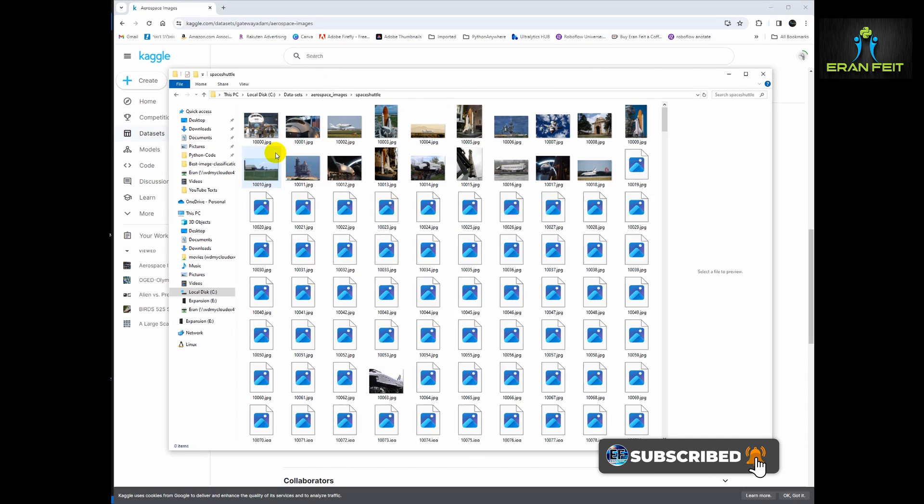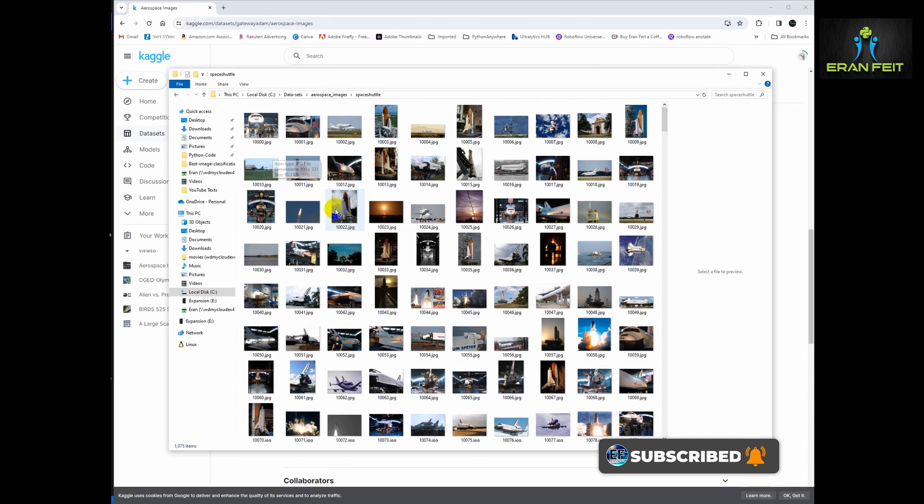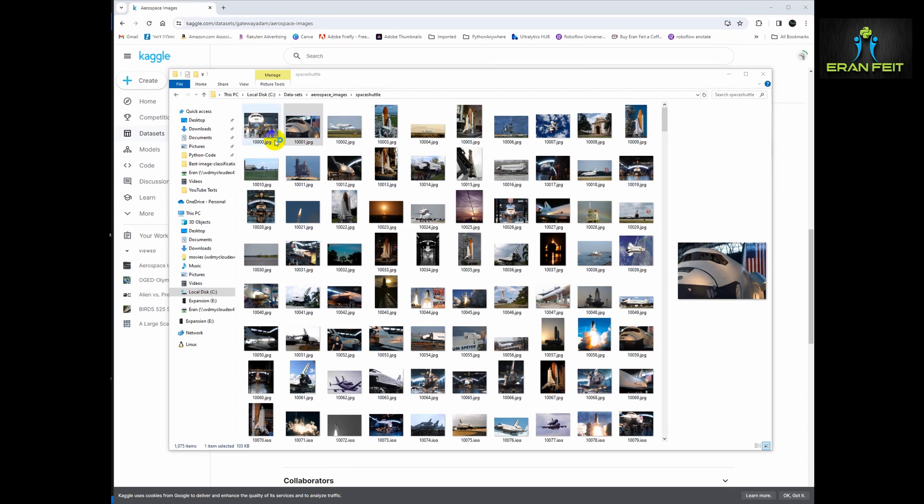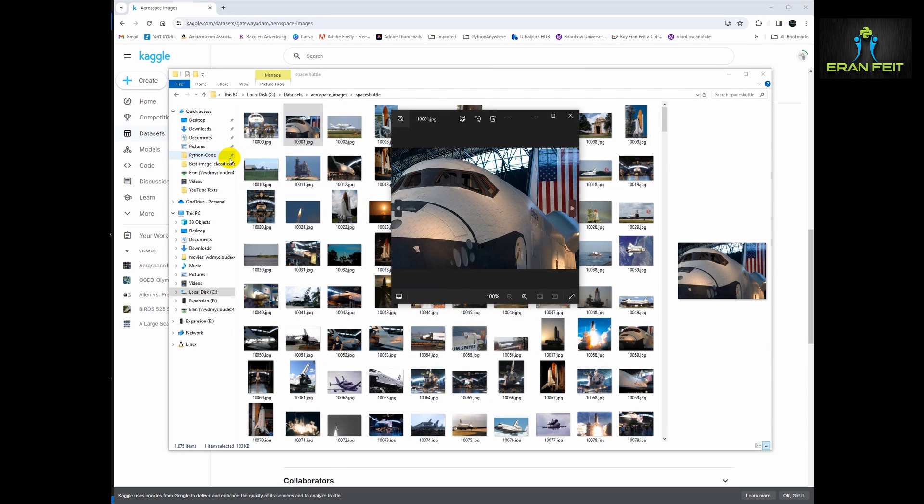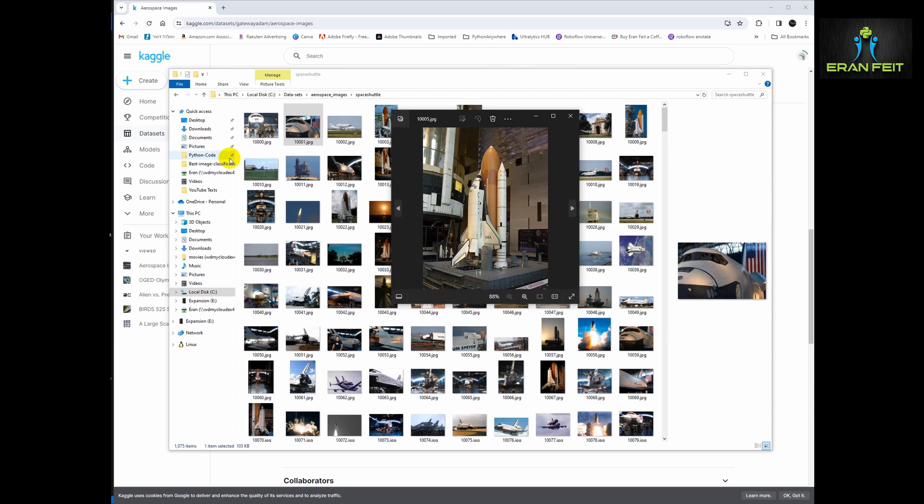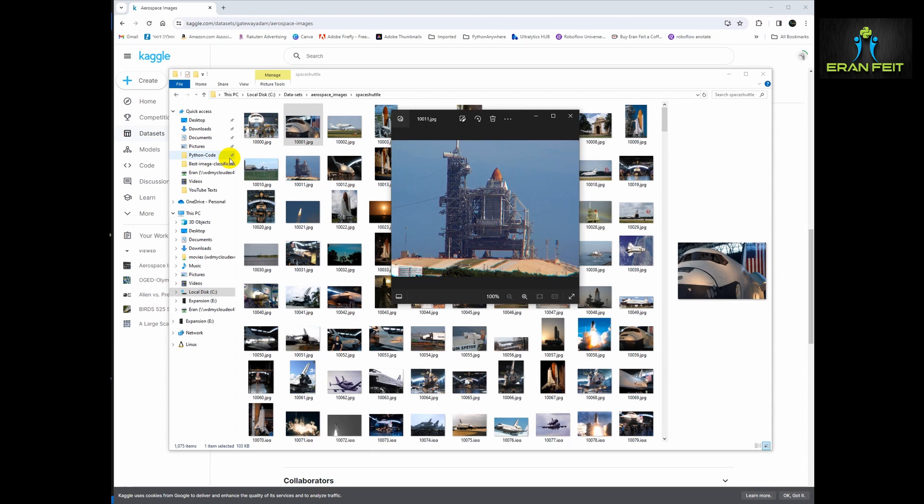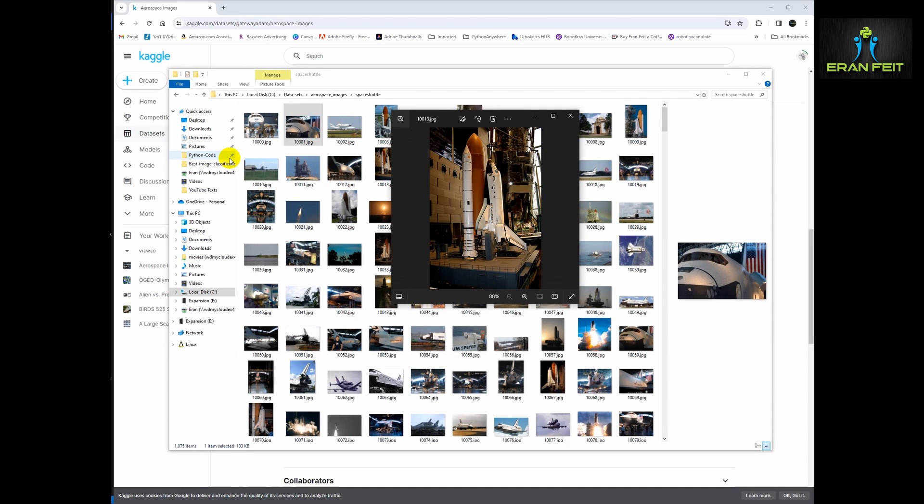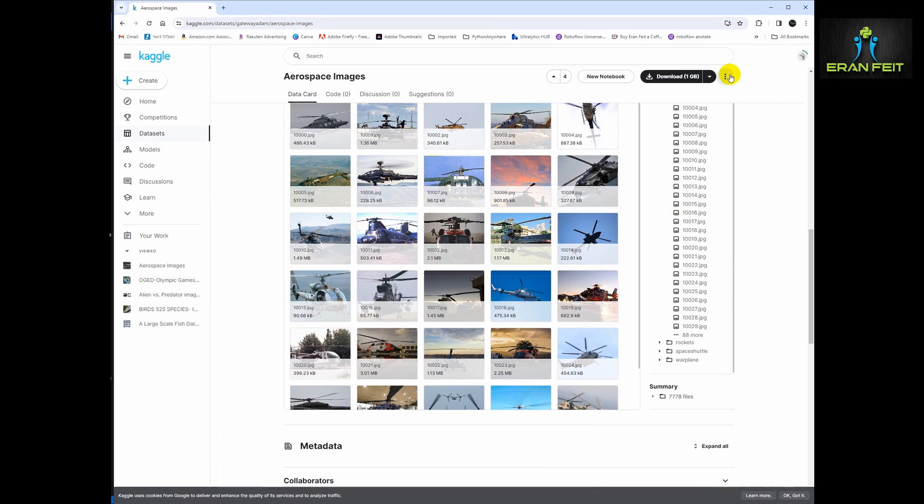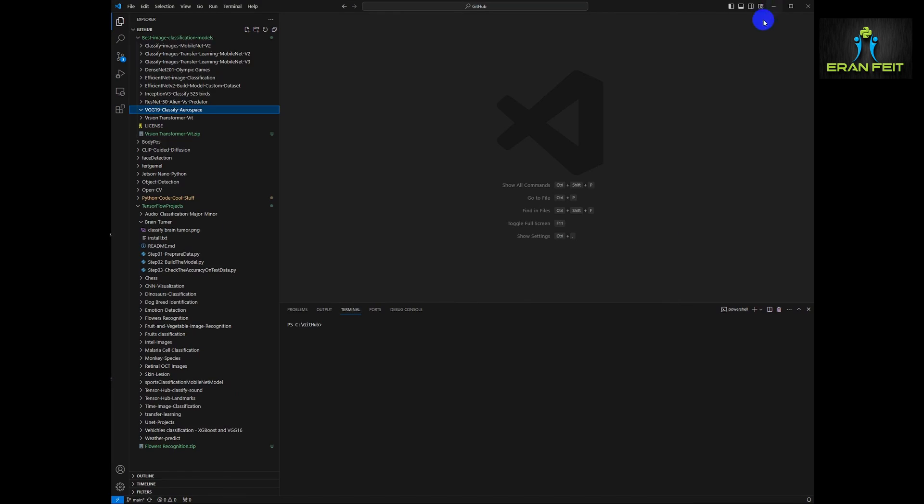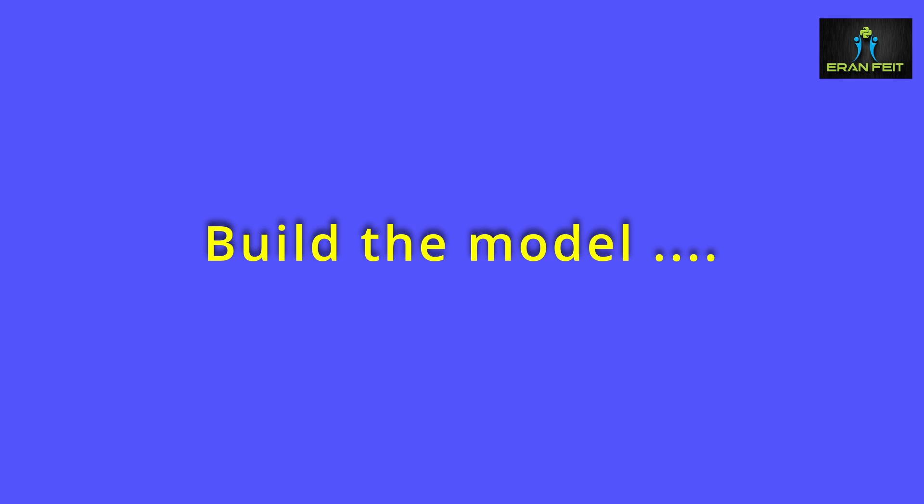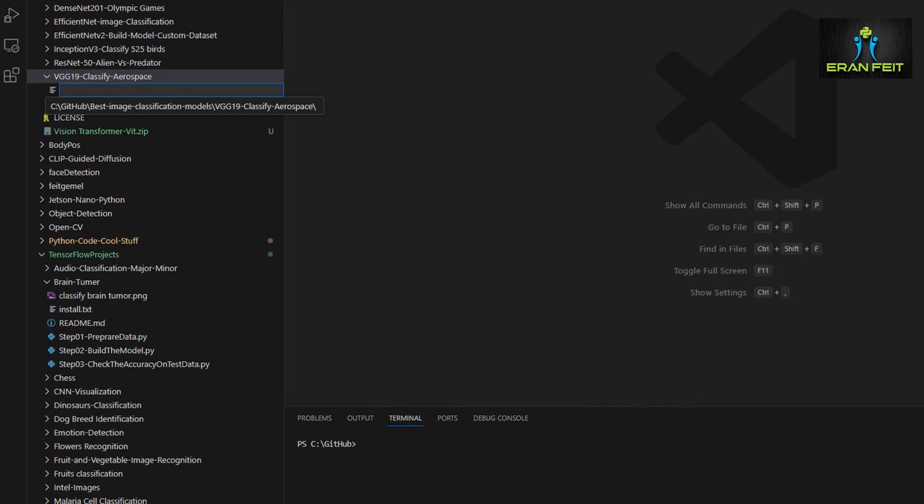Once again, I'm browsing these images. These are, for example, spaceship images. We will train a fresh model based on VGG-19 and then try to predict two new and fresh images that I've downloaded from Google. So let's start.